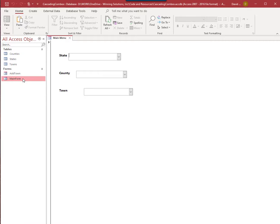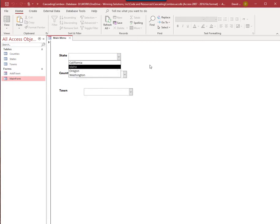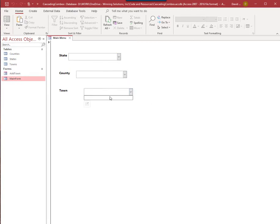Let's suppose this was an application where you had all the towns in the United States, or even just all towns with a population of 100,000 or more — that's still going to be an enormous list. Besides the fact that Access limits the size of these drop-down boxes, you really don't want to have them all displayed. So by default on this form we have the list of states, but the list of counties and the list of towns are blank.